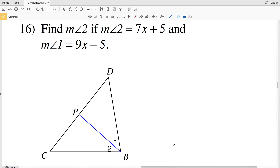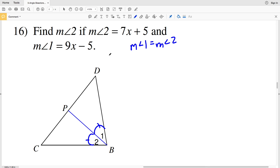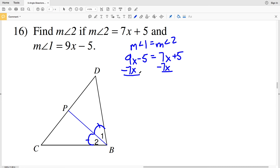Lastly on this worksheet, number 16. We're finding the measure of angle 2 if the measure of angle 2 equals 7x plus 5 and the measure of angle 1 equals 9x minus 5. Since BP is a bisector, angle 1 is congruent to angle 2, so 9x minus 5 equals 7x plus 5. Subtracting 7x from both sides and adding 5 to both sides: 2x equals 10.